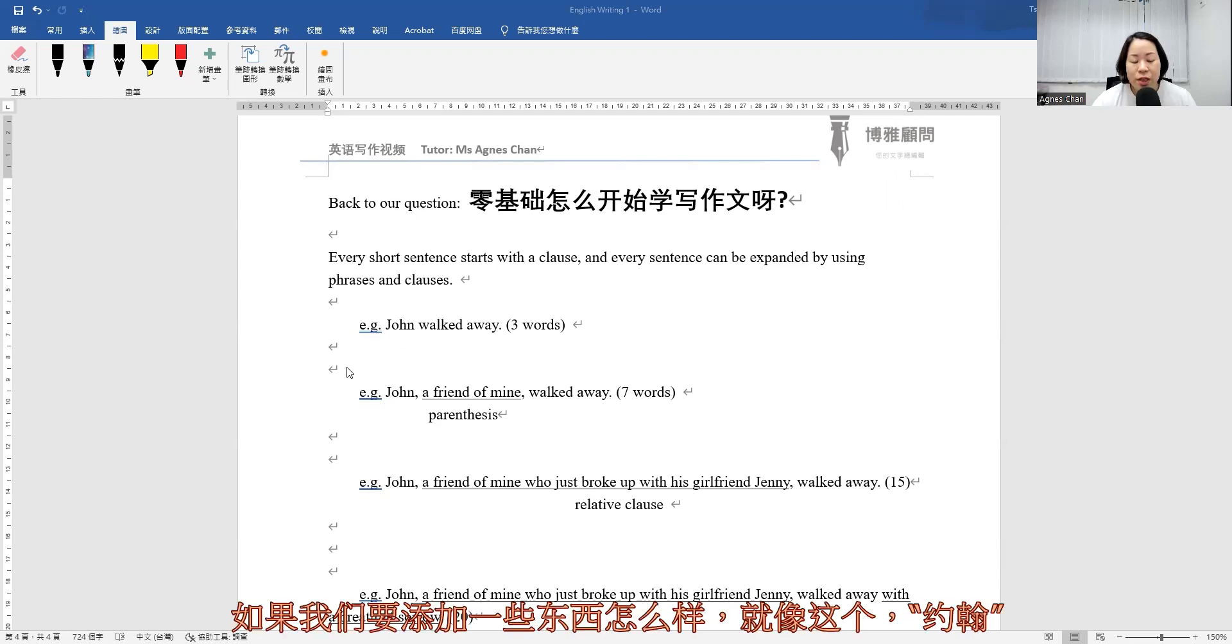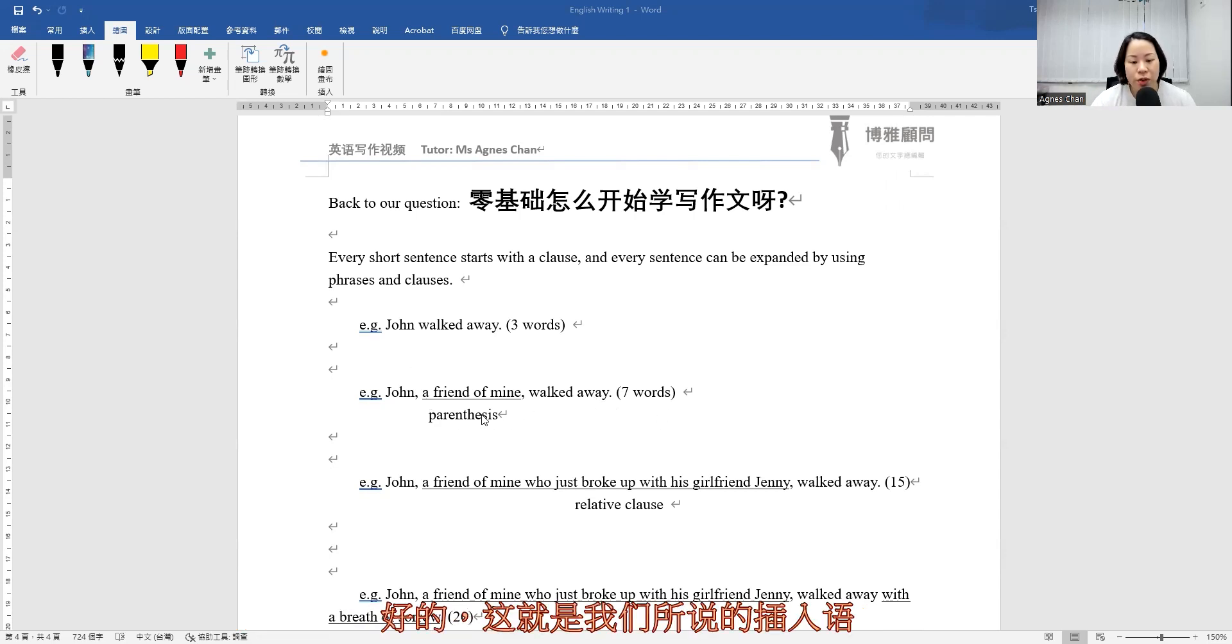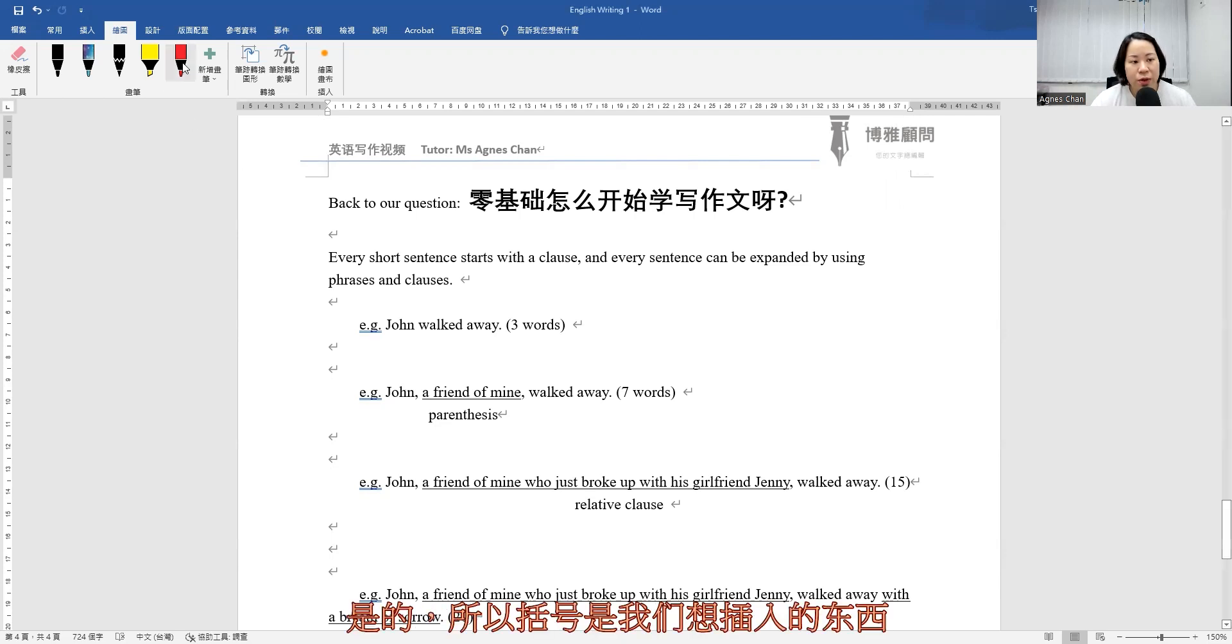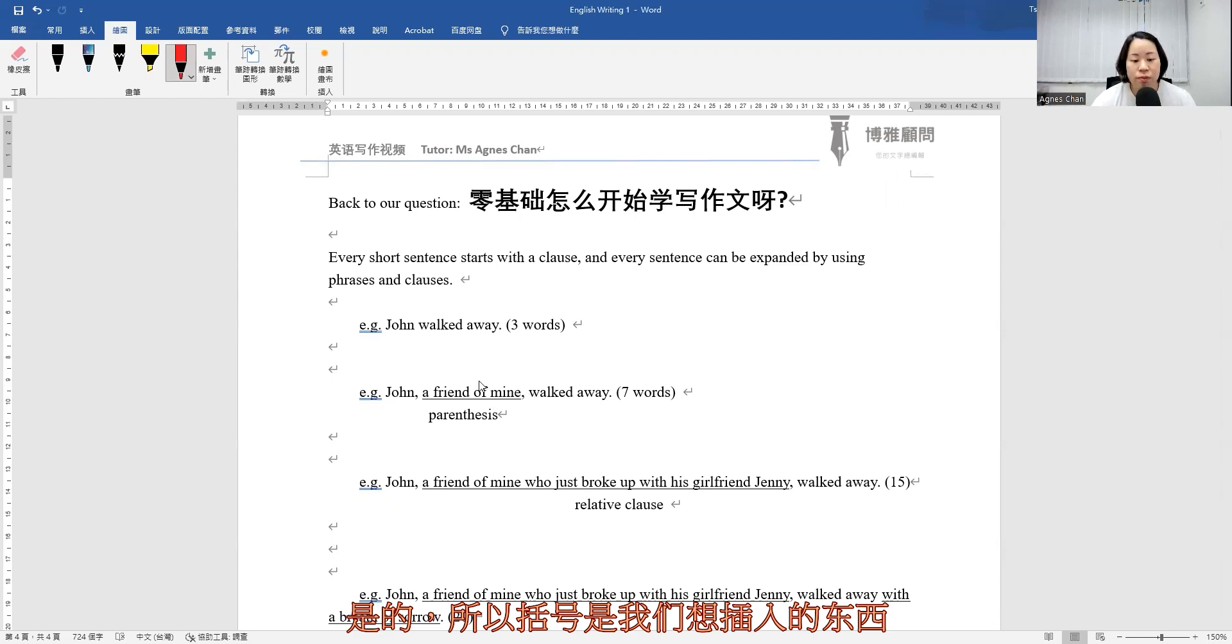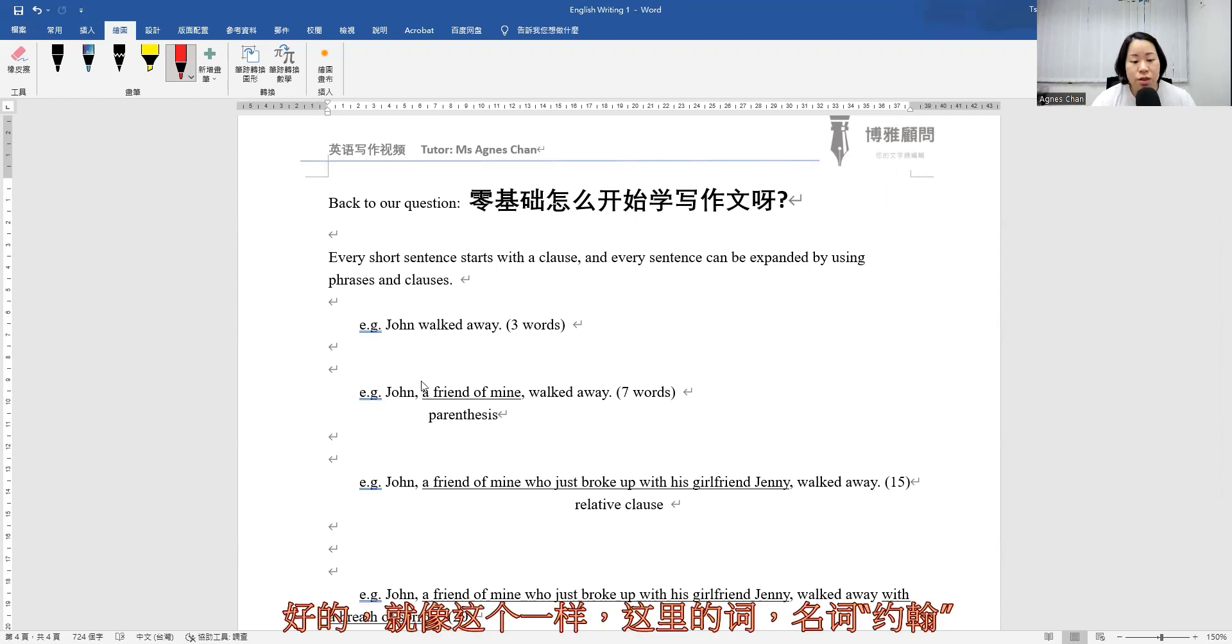Then how about if we're going to add something to it? So just like this one: John, a friend of mine, walked away. So that is what we call the parenthesis. Parenthesis would be something that we would like to insert in between to give more information, additional information about John.